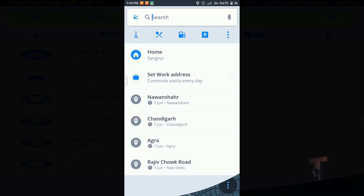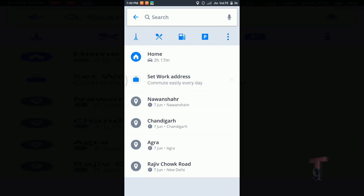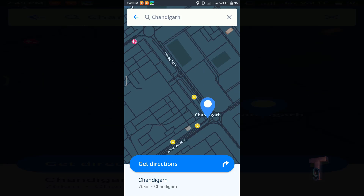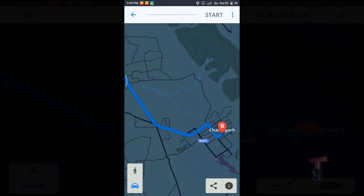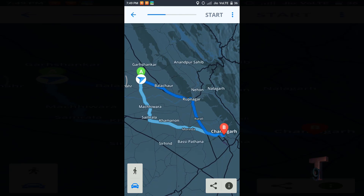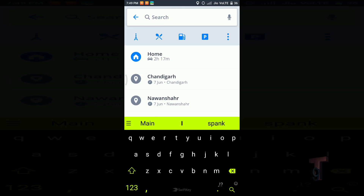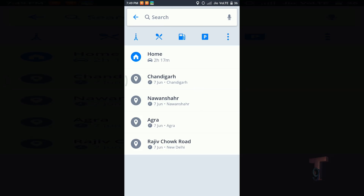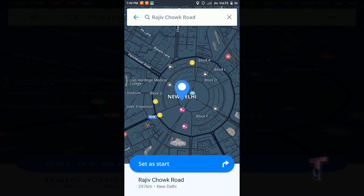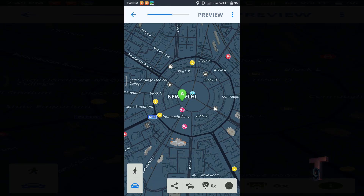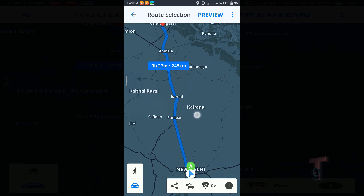In this app we can also see the direction route to anywhere. This is the directions from my location to a location which I have selected. We can simply change the location to anywhere we want. As you can see, this is showing me the whole route from Chandigarh to New Delhi.